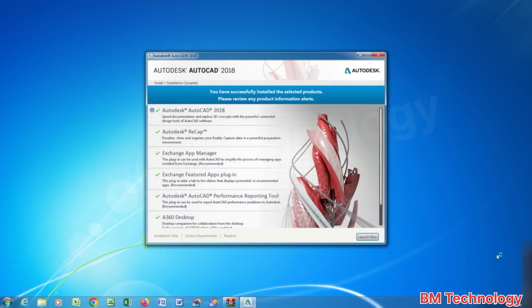Okay, installation is complete. Click on launch now.